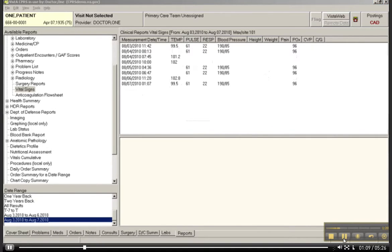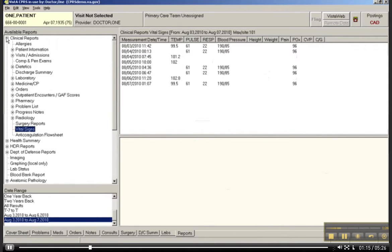I think with those three examples, you pretty much have an understanding of how the reporting function works under the Clinical Reports tab.